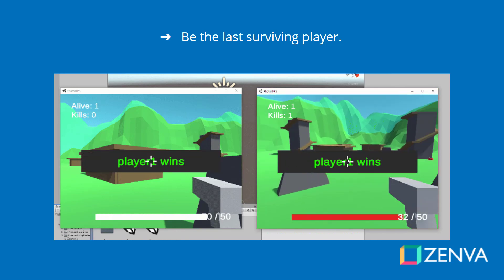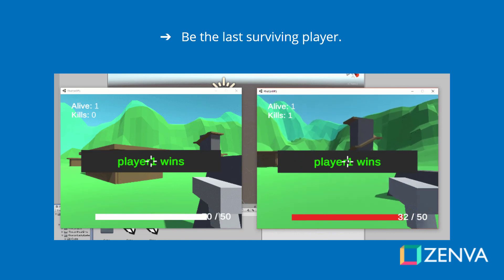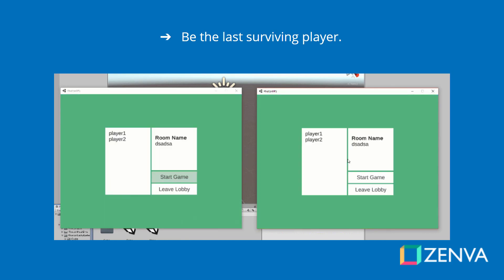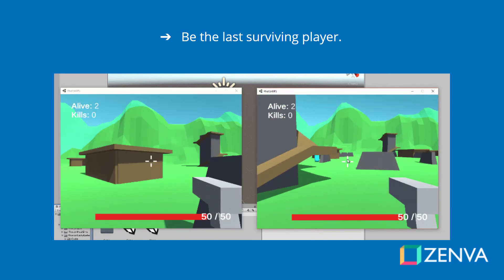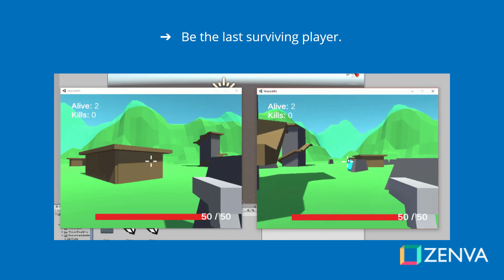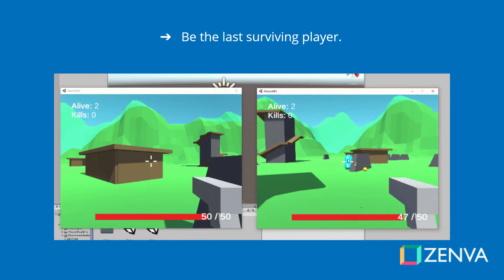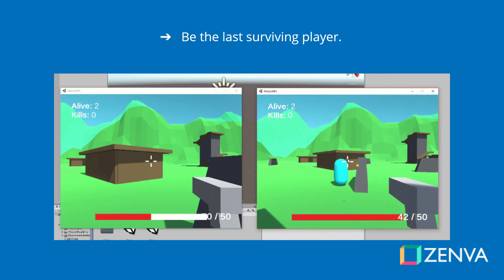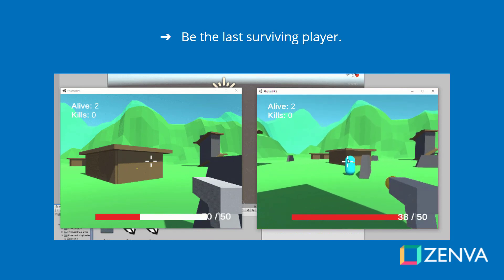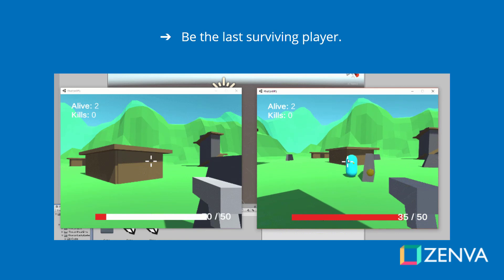This can feature as many players as you want. We are just going to be testing it out with around two or three. We have a level here and we also have a force field in the background that closes in.